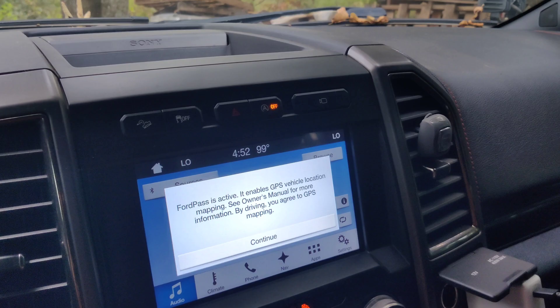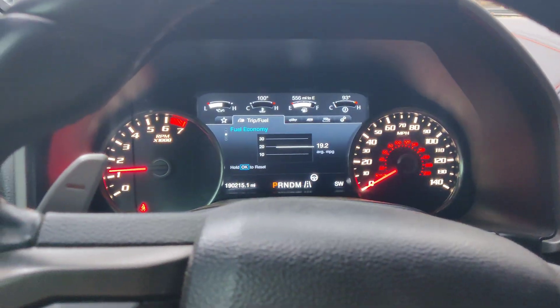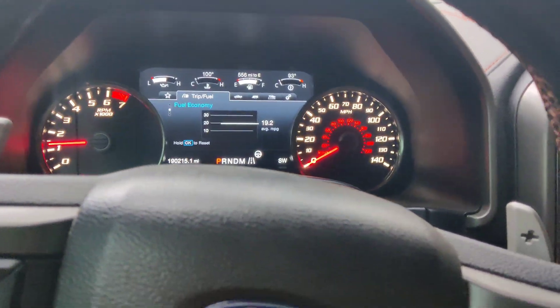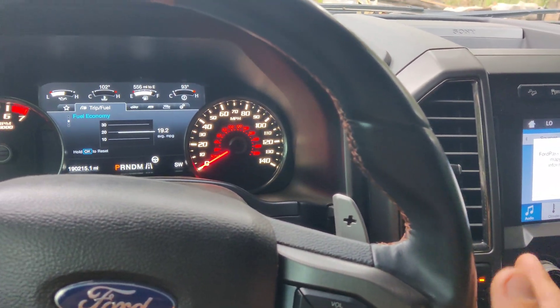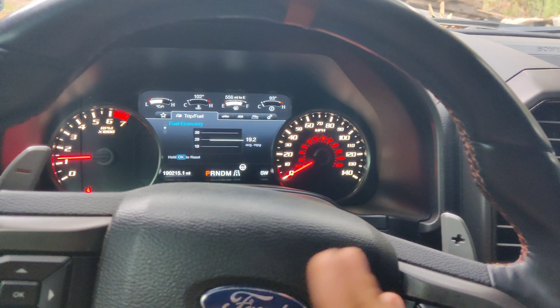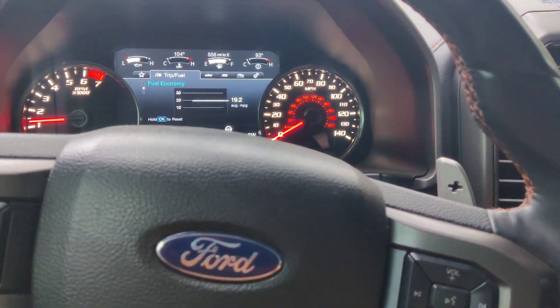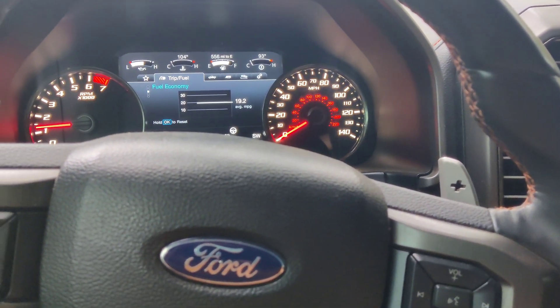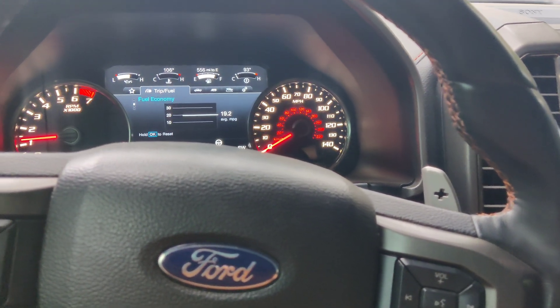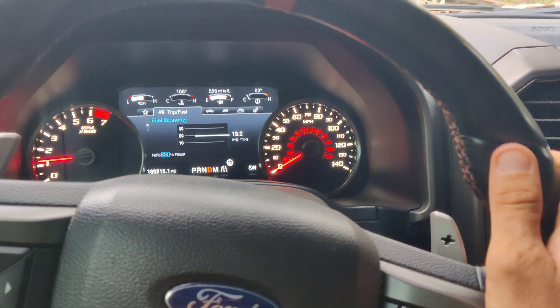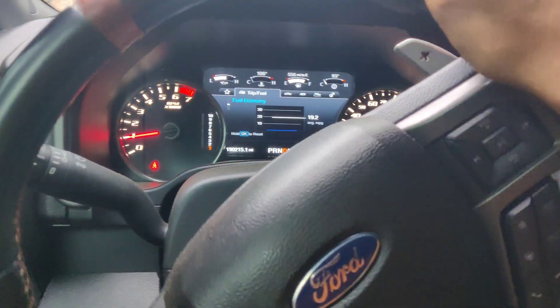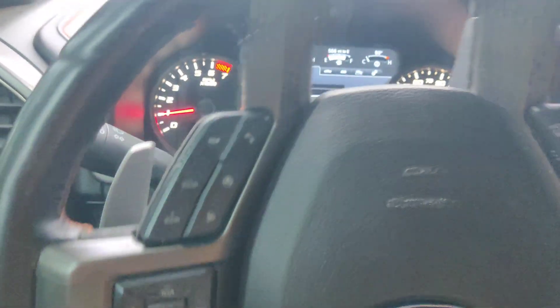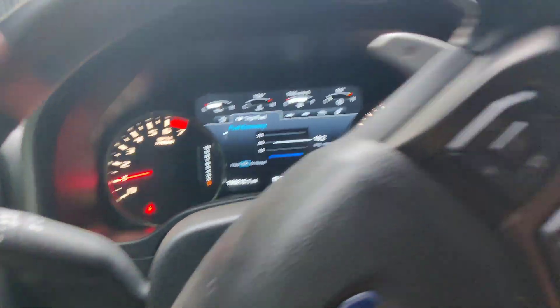So the auto stop-start function, it still illuminates, but when driving, it no longer functions. So it just sits there and idles the way you want it to, which is perfect. It's exactly what we want. We're going to go ahead and give her a drive. Buttery smooth transmission shifts. This is exactly what we wanted.